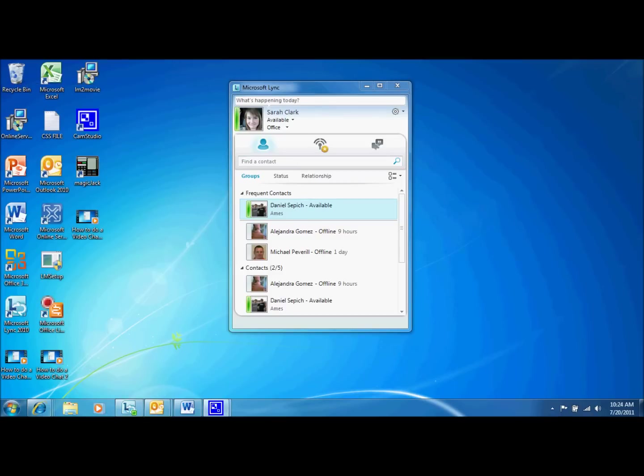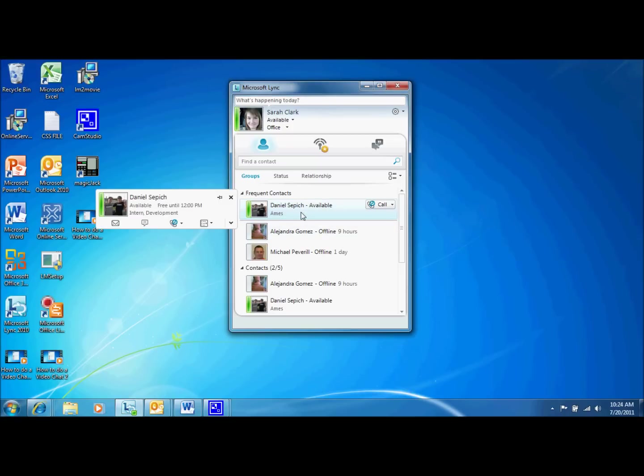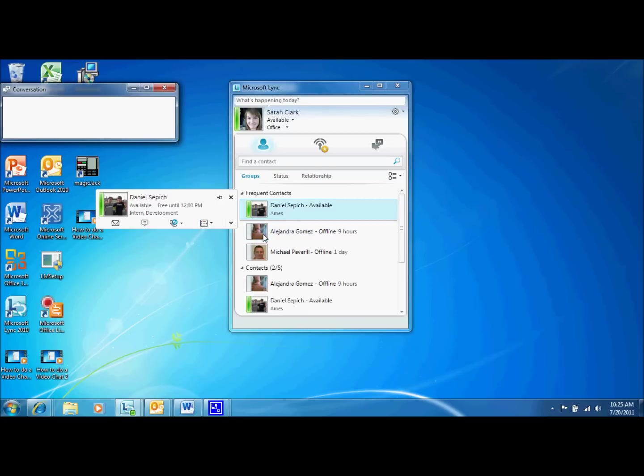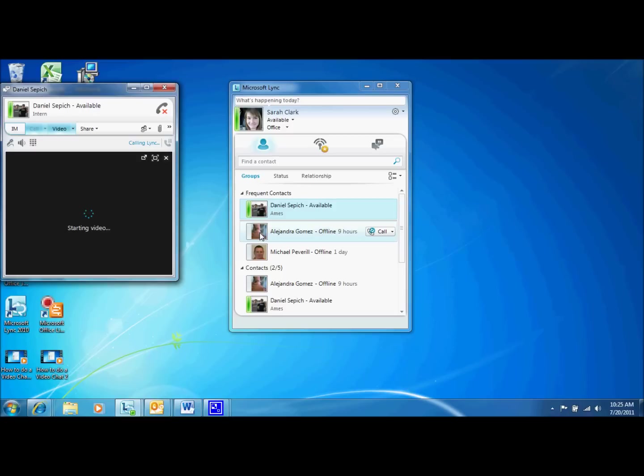Before I get into discussing the many features of Lync video chat, I want to show the other way that you can initiate a video chat. First, click on the person you want to call. When you do this, a contact card will pop out to either the right or left of the contact. Select the list icon located at the end of the card and choose start a video call from the top of the list. This will begin a video chat just like we did before.